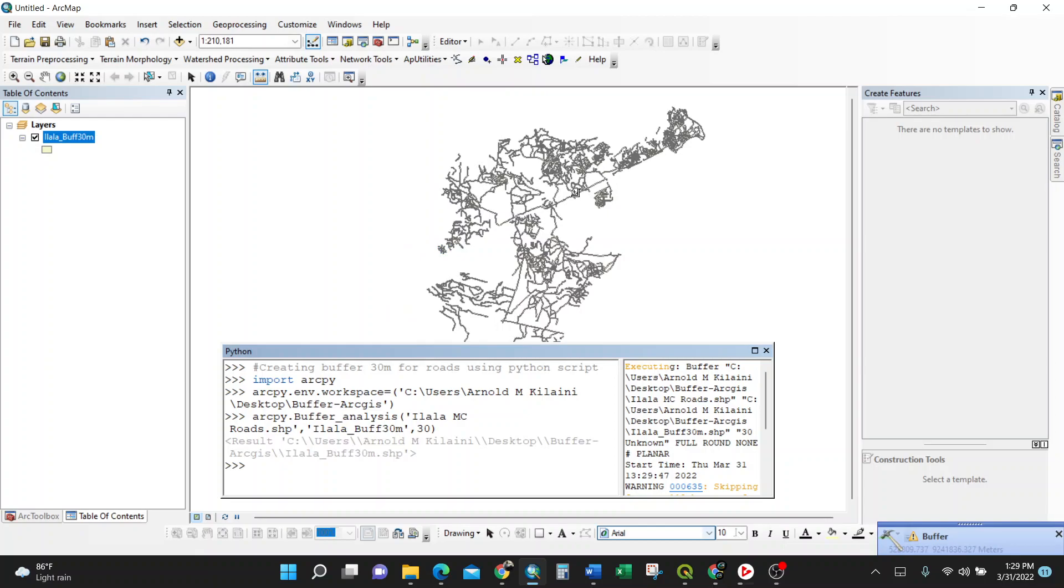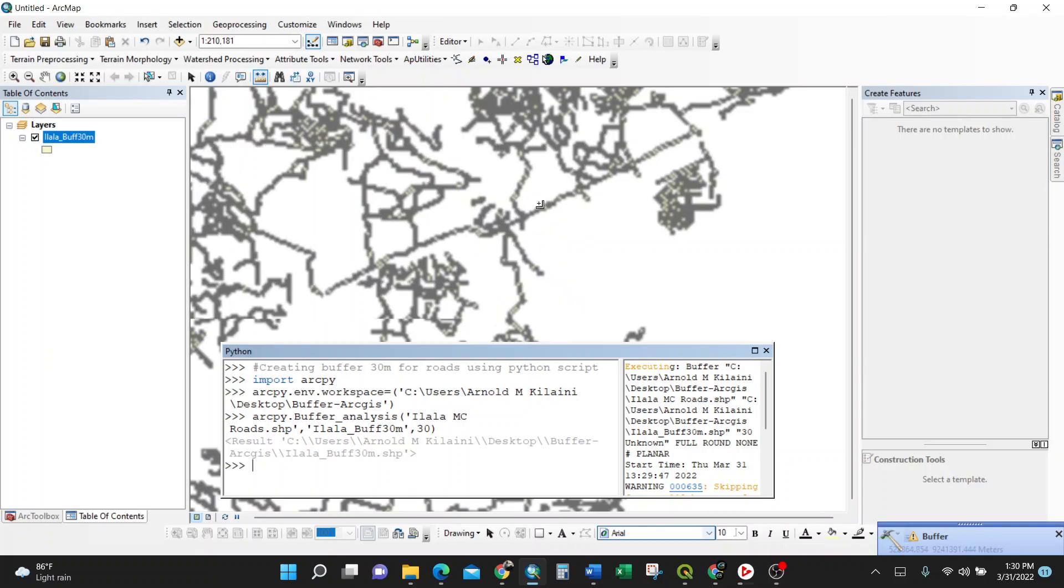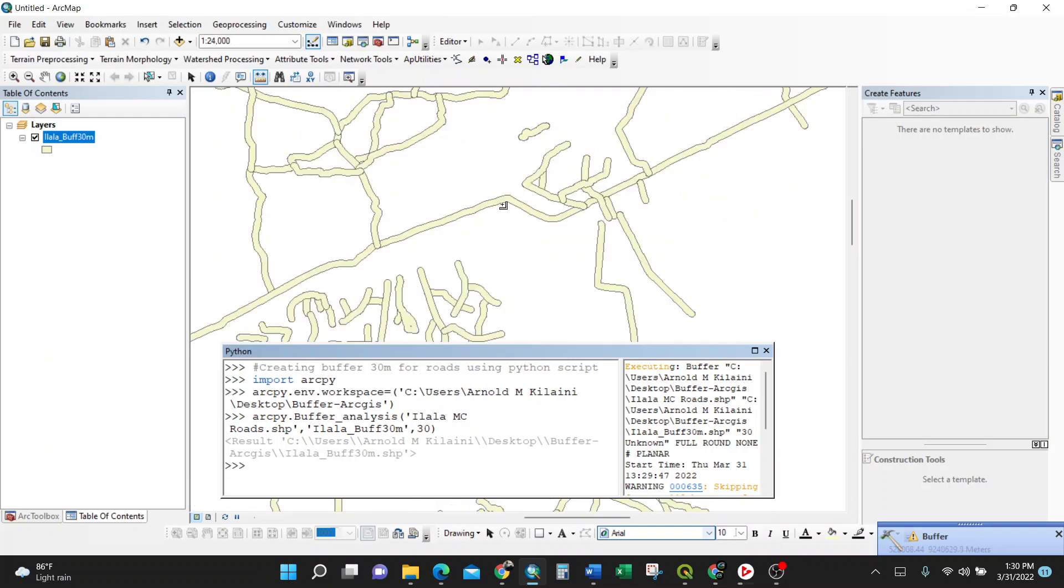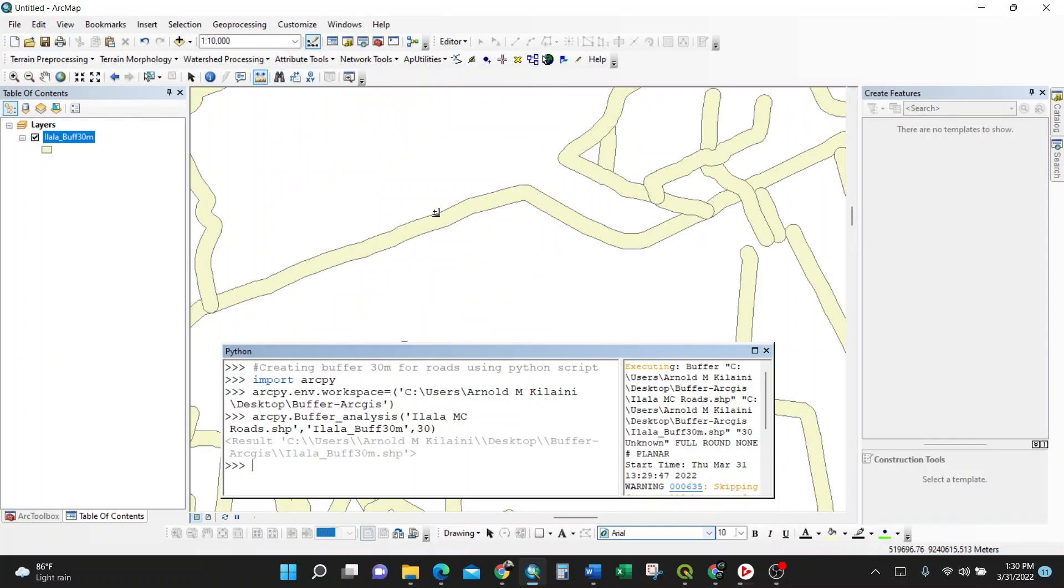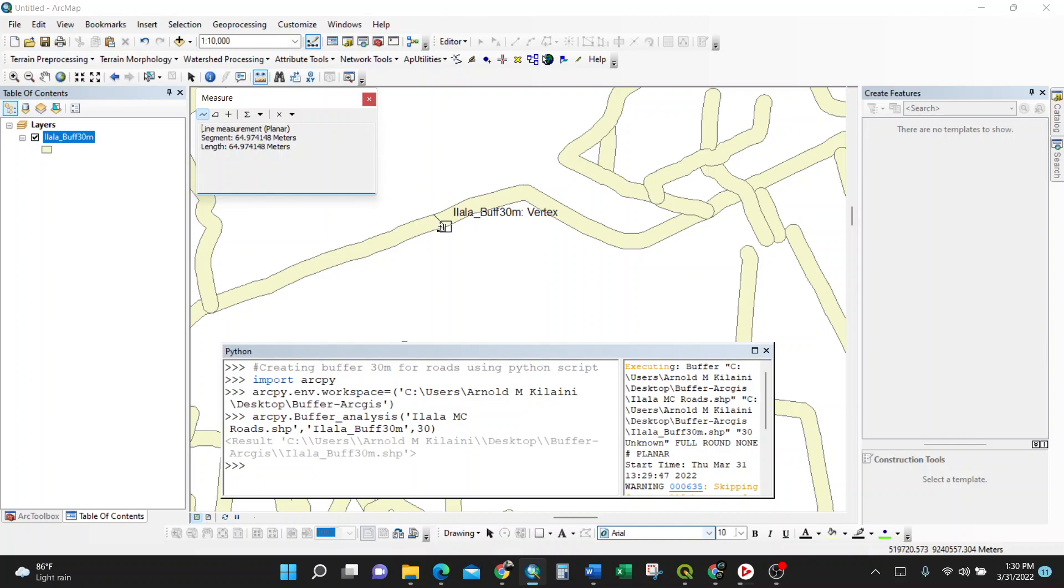When you try to make any quality checks like this one, try to measure because the line is in between. That means 30 meter, 30 meter means 60 meters. So when I use this measure line tool here, from this one to here, it is almost 60 meters. That means 30 meters on the other side and 30 meters on the other side.